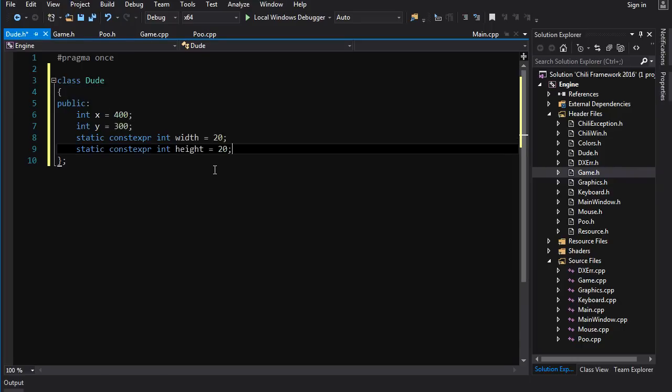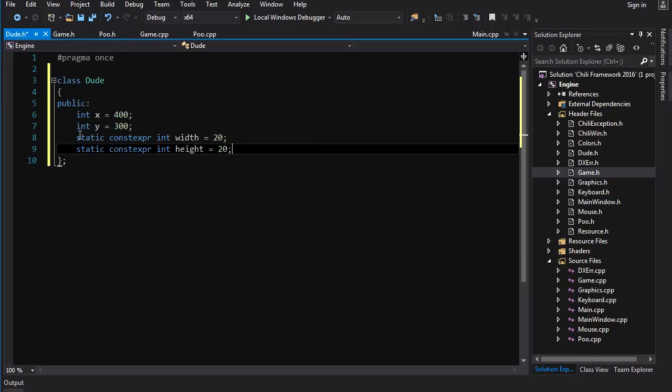And we set up the constants for the width and height of the dude. Now even though there's only going to be one dude so there's not so much benefit in making it static, it's still better to do it this way.